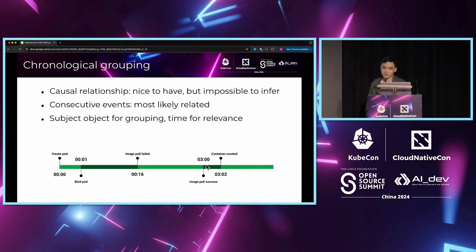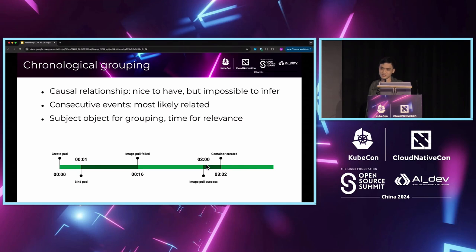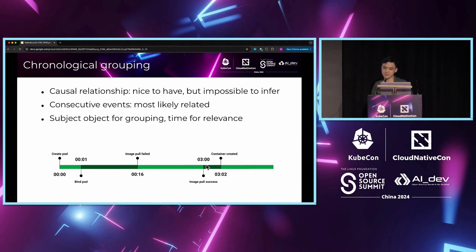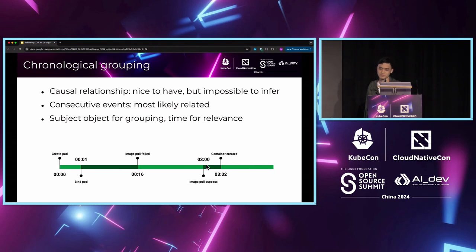With the appreciation that we cannot and do not need to infer the causal relationship, we can simplify the problem a bit. The user story is, as a user who just wants to debug a problem, I want to see a sufficiently small sample of relevant and consecutive events because events happening in a short period are most likely relevant.